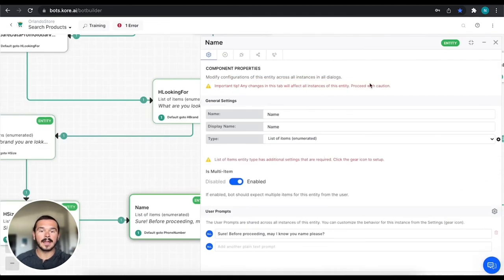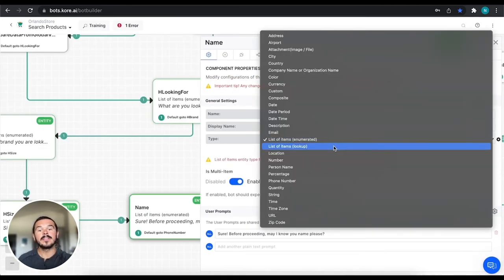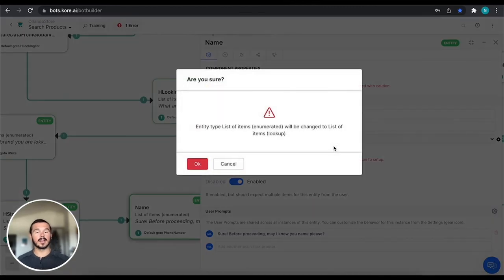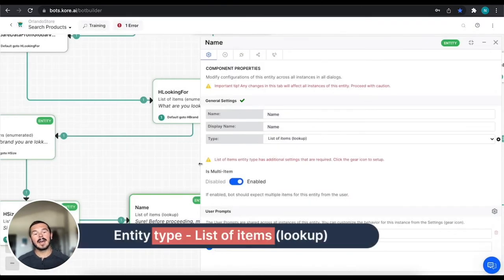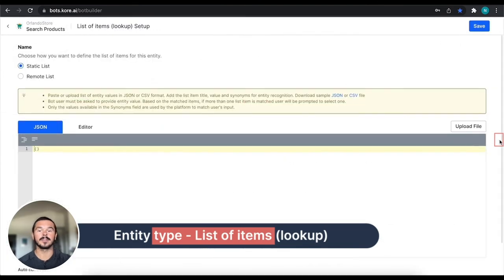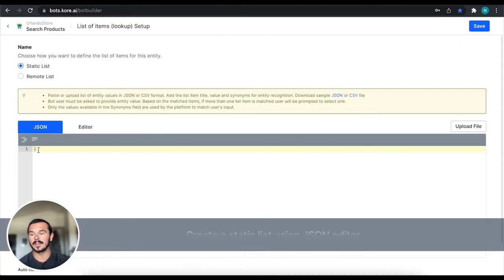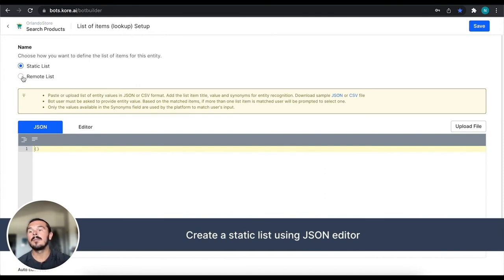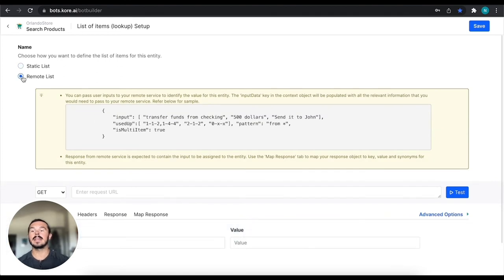And now I'm going to move back and I'm going to do one final example. And this is a list of items, but it's a lookup. So essentially what that means is that we're going to be using an API call to go gather some information. So you can have a static list built out using JSON right here or editor. But also what we can do is we can take a remote list.